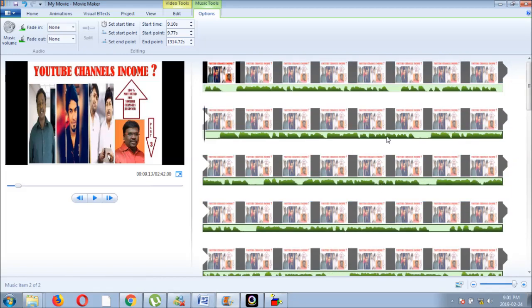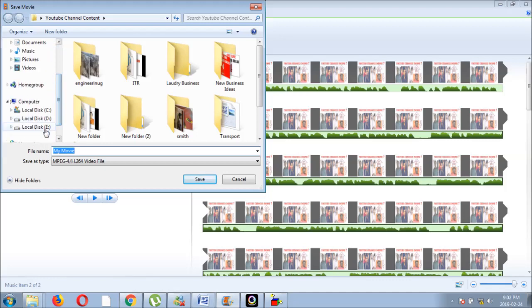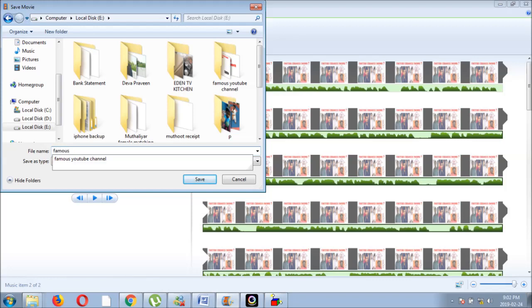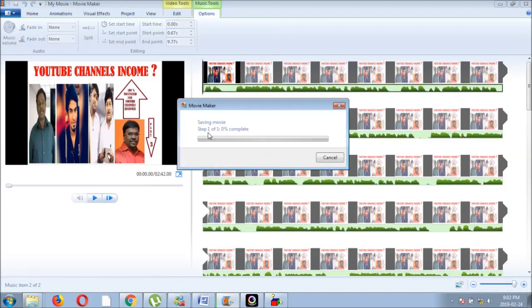I am going to save the movie. This file is done. You can use Famous Alumer. You can use Final Cut. You can save the file.